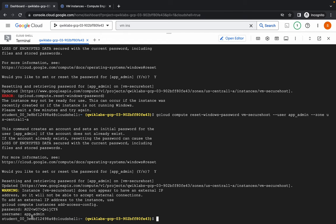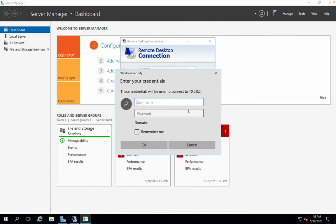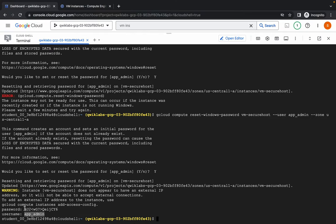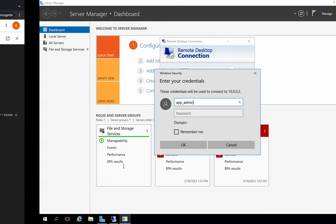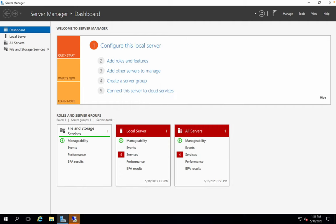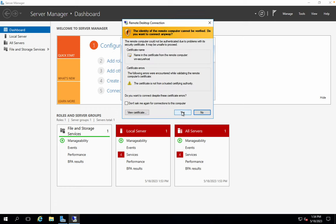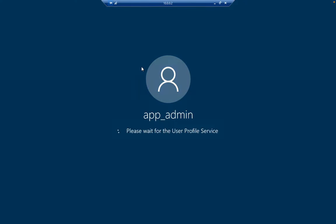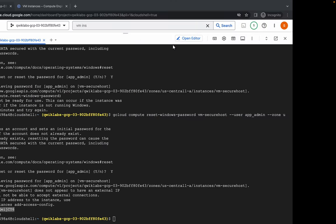It's done. Now just copy this username carefully — do not copy any extra space, just copy the username. Then copy the password carefully and paste it over here. Click on OK. Now click over here, then click on yes. Here you can see we are now logging in with the Secure Host.